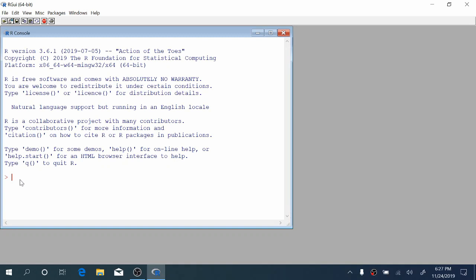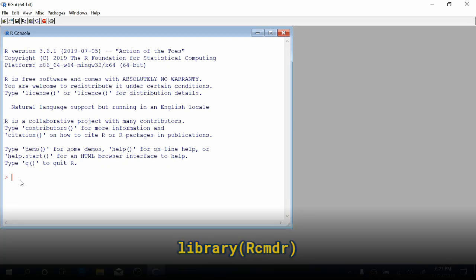I've got the R console open, and we're going to start by opening R Commander. To do that, we're going to type library, open parenthesis, capital R, CMDR, close the parenthesis, and hit enter.